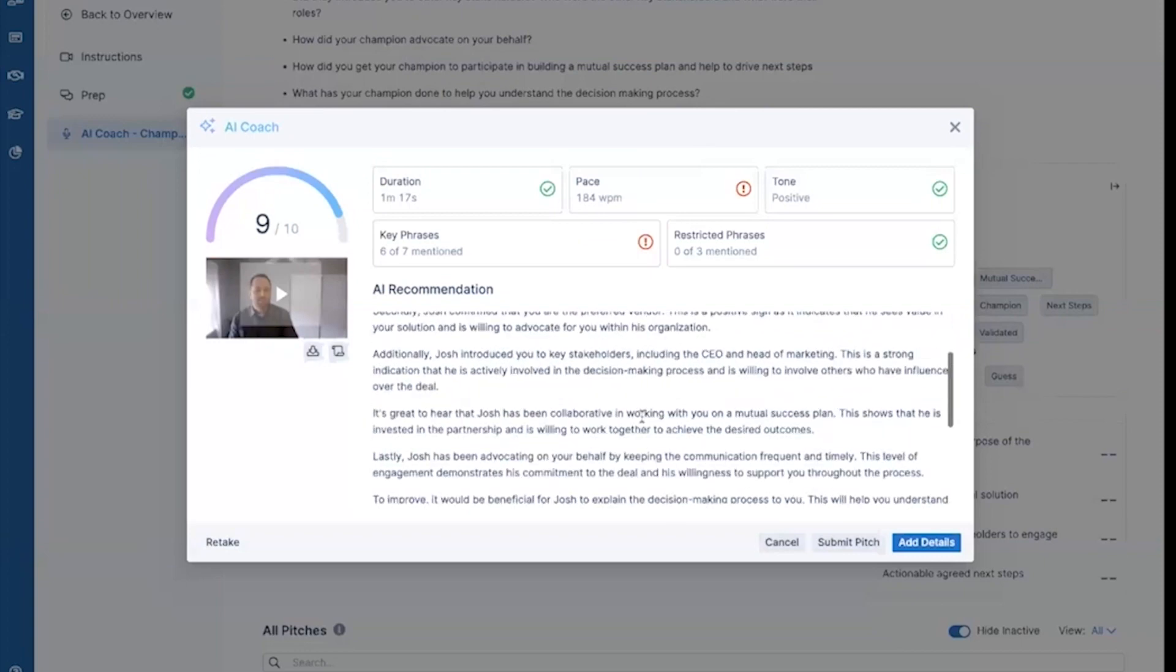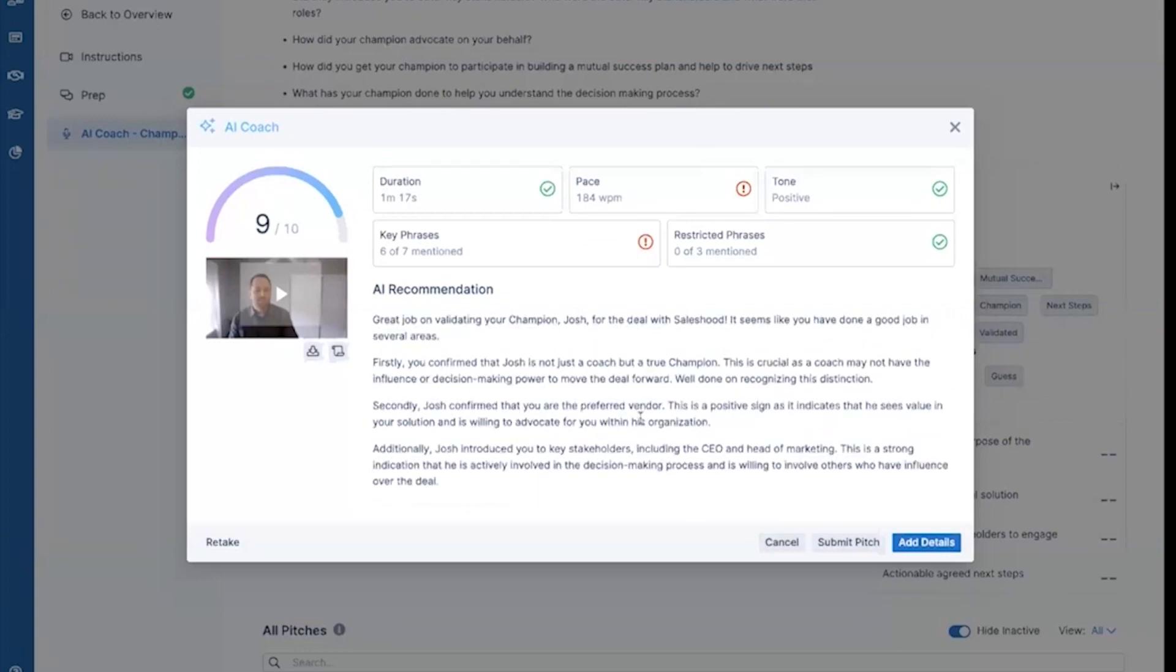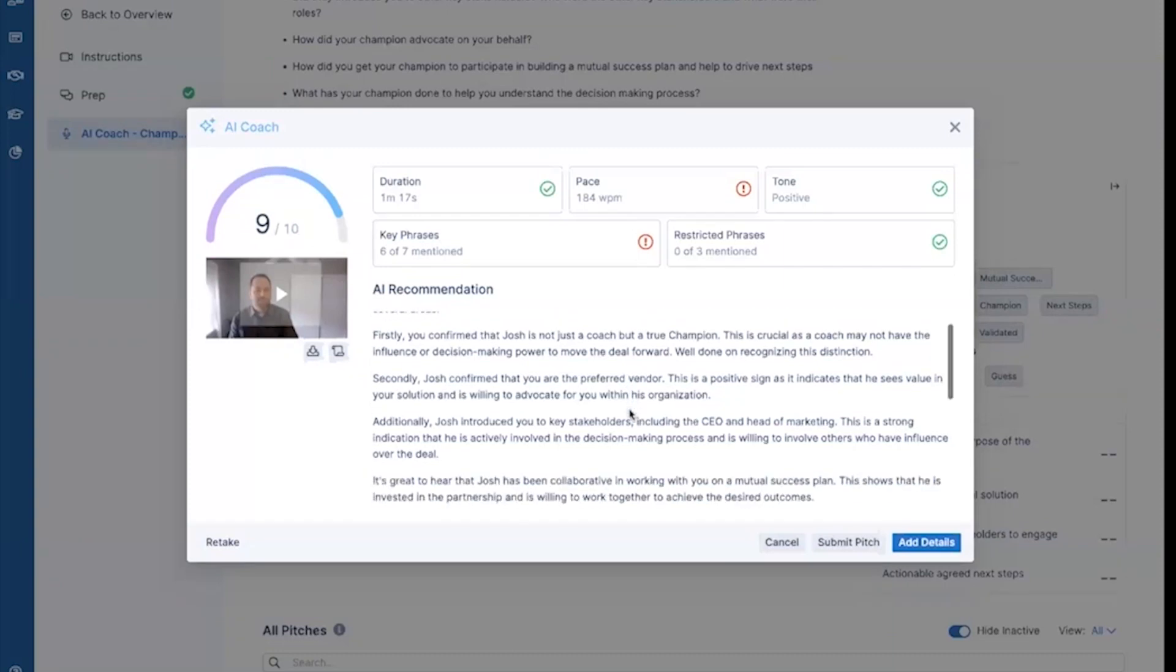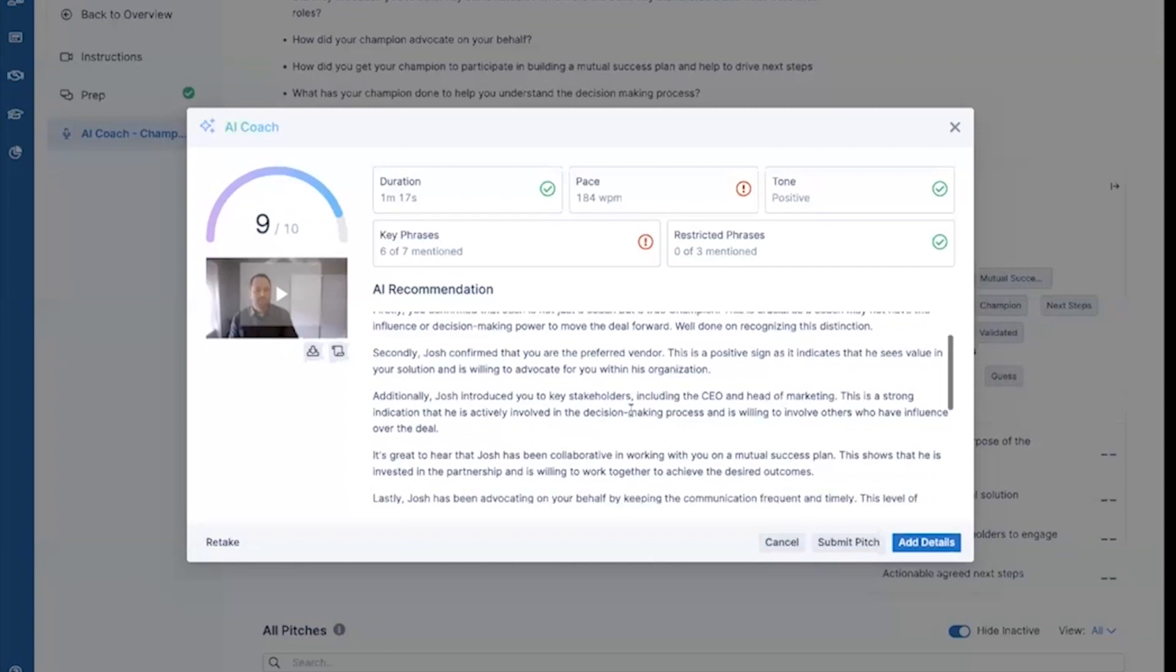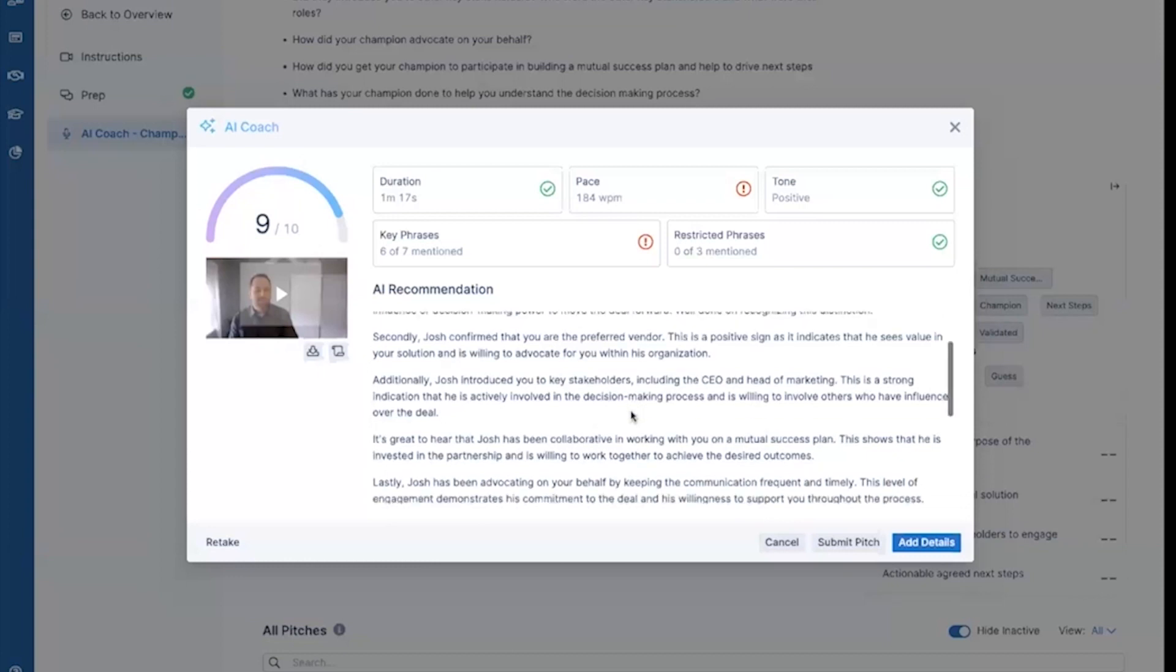Great from a quantitative perspective, but let's look at some of this qualitative feedback. Great job on validating your champion, Josh. First, you confirmed that Josh wasn't just a coach, but he was a true champion. This is crucial, so just reconfirming the things that I did well. Secondly, Josh confirmed that you're the preferred vendor. So it's walking through each one of my talk points and giving me feedback on whether I did well or if I could do better.